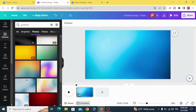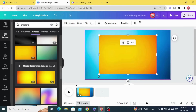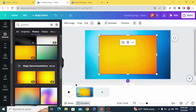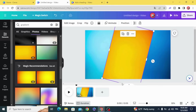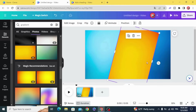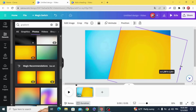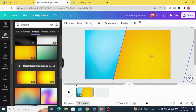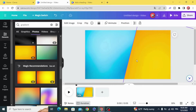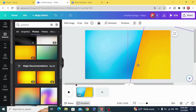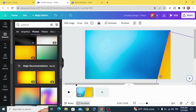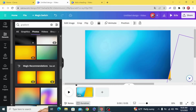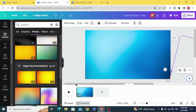Choose another background, rotate it, and move it to the right of the page. Let a small part of it appear on the edge.